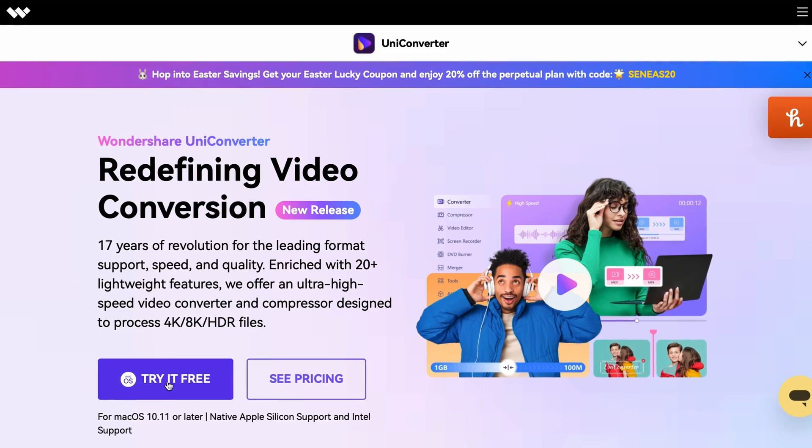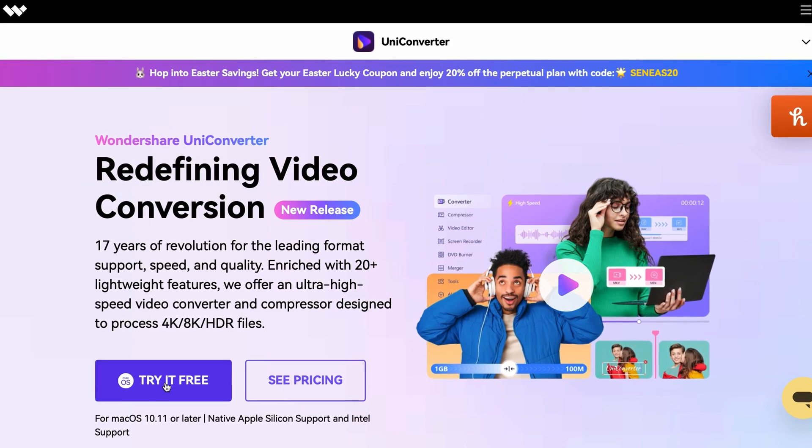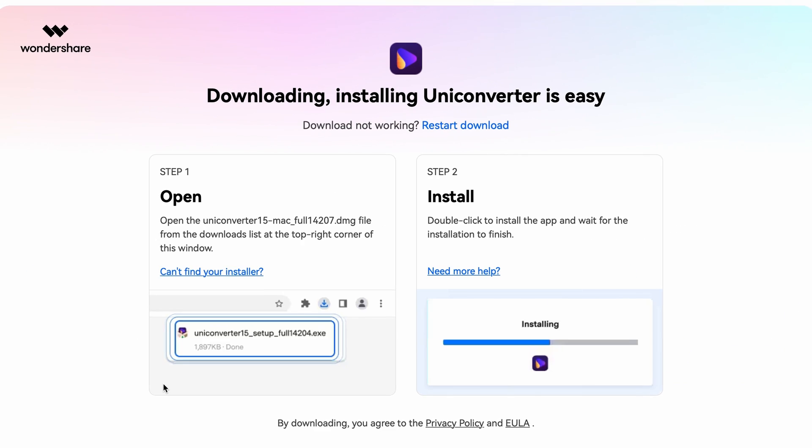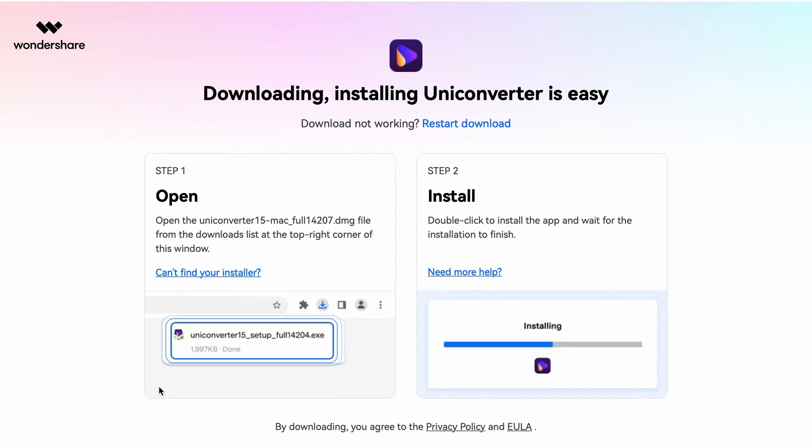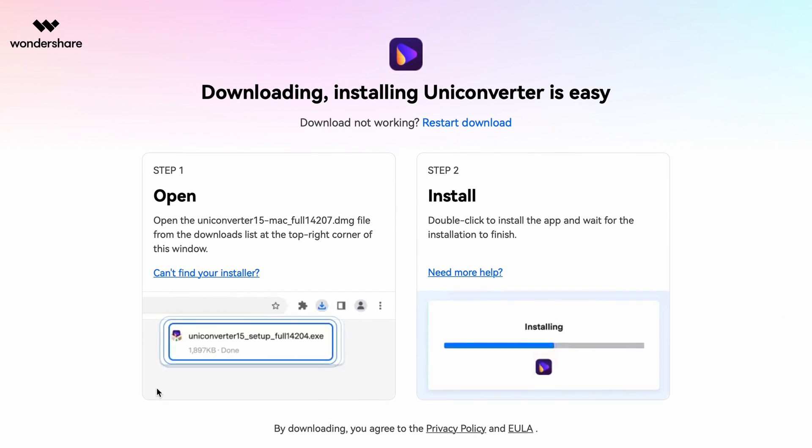If you don't have Uniconverter yet, make sure that you grab it from videoconverter.wondershare.com, and once you have it installed on your Windows or Mac computer, let's get to work.